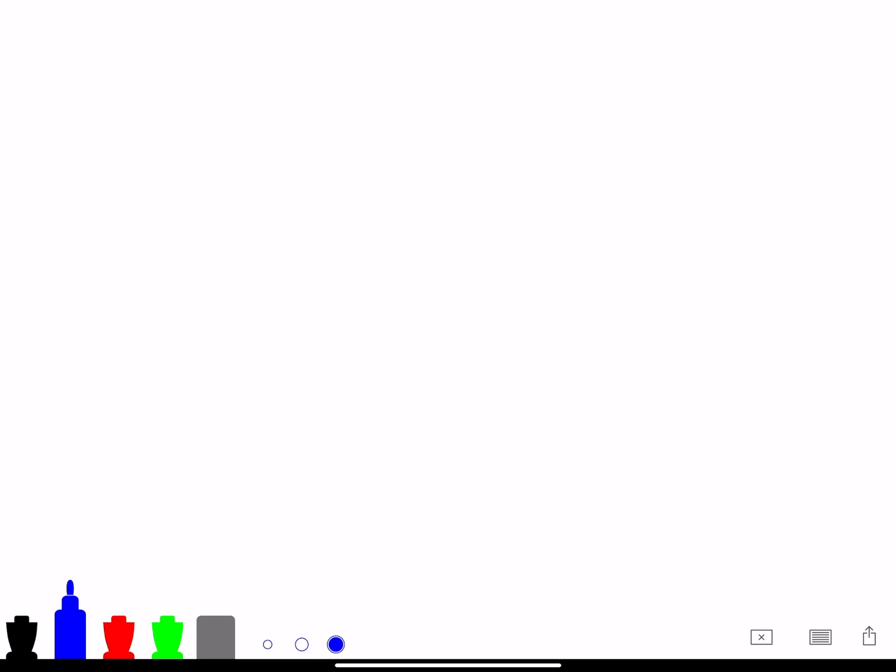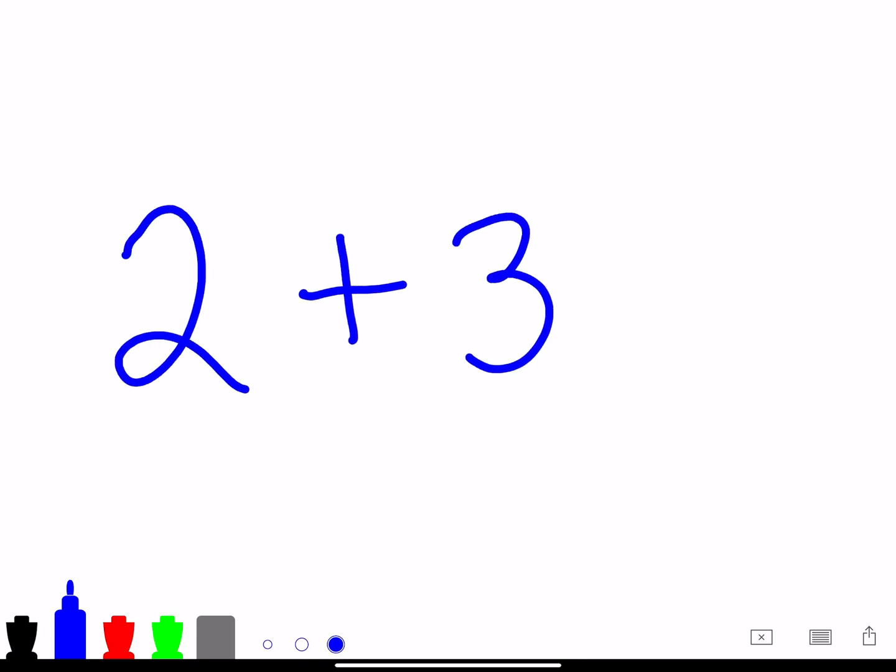So for example in this problem 2 plus 3 equals 5. I want you to take notice of two important vocabulary terms within this addition equation problem.